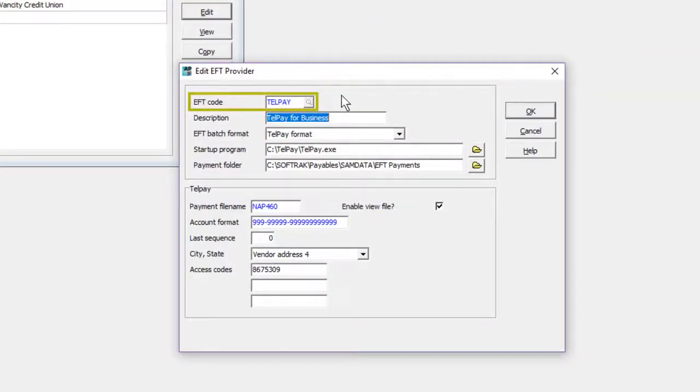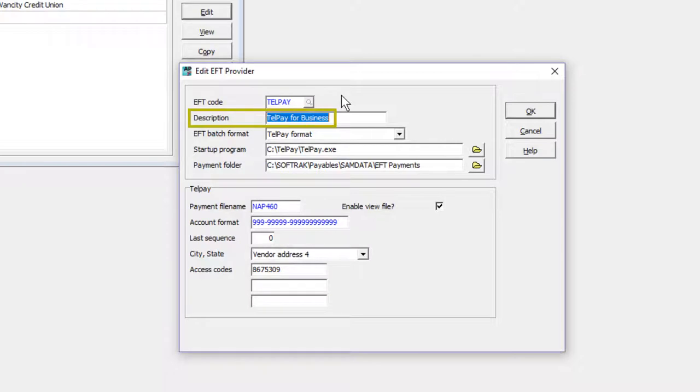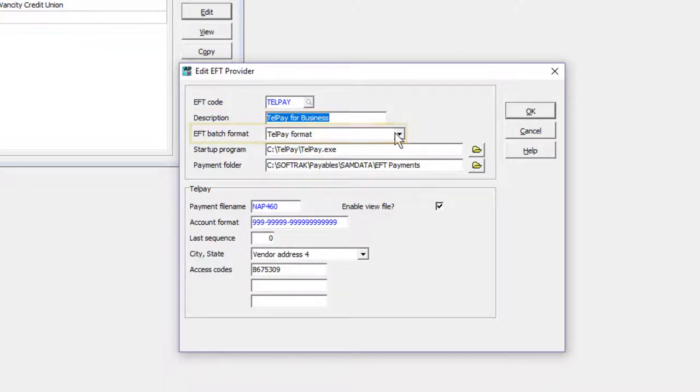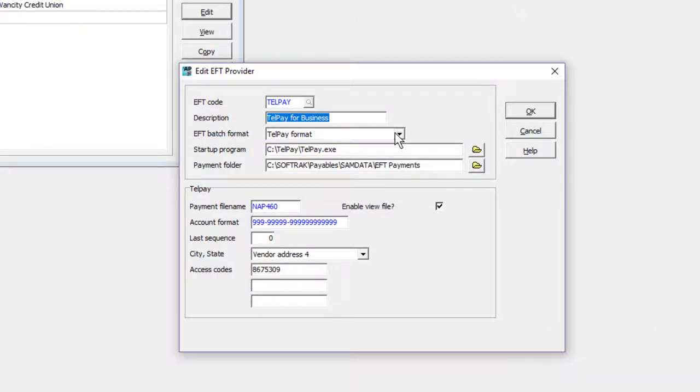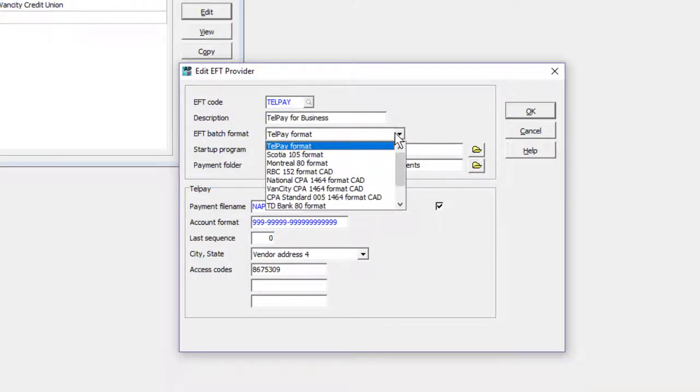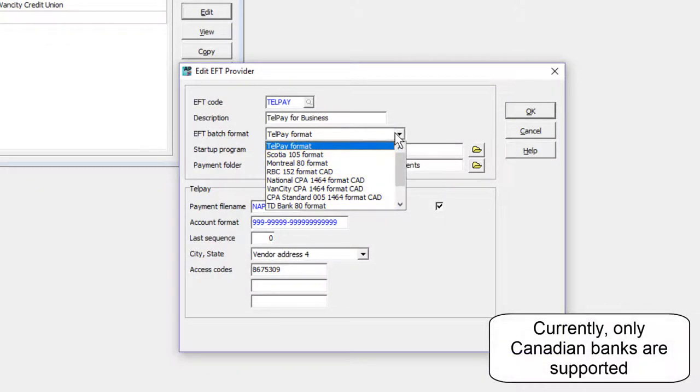Enter a unique value for the EFT code and a useful description. Choose the Telpay format to integrate with Telpay for Business. Select from one of the supported Direct-to-Bank formats if you have installed the Adagio EFT add-on.